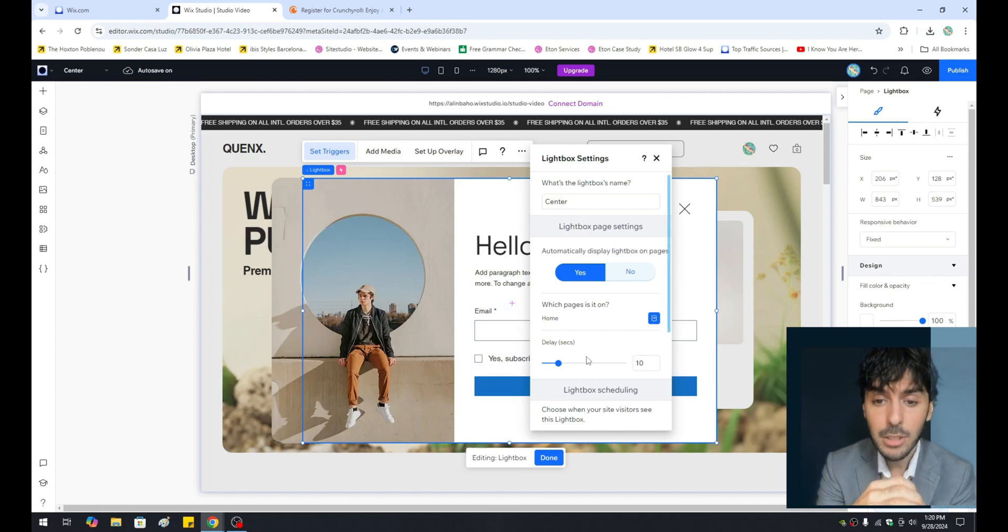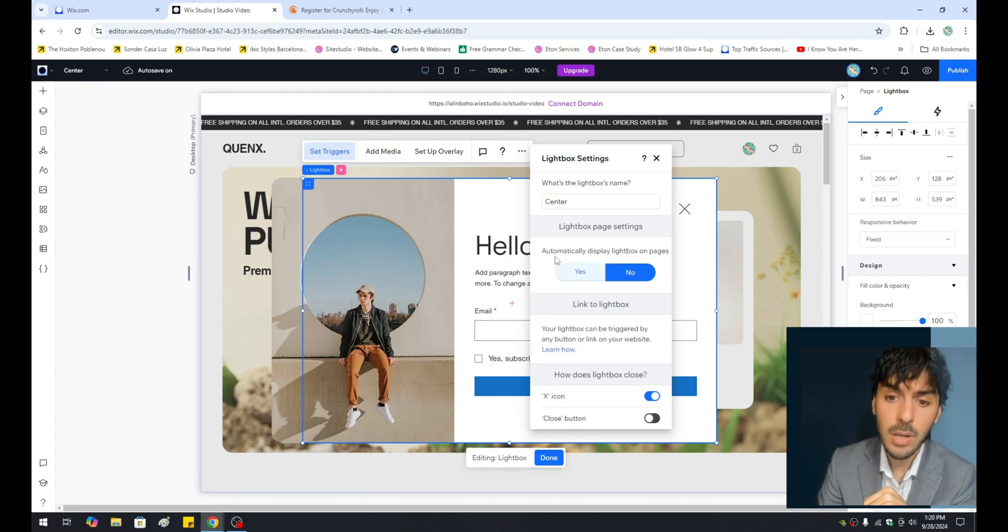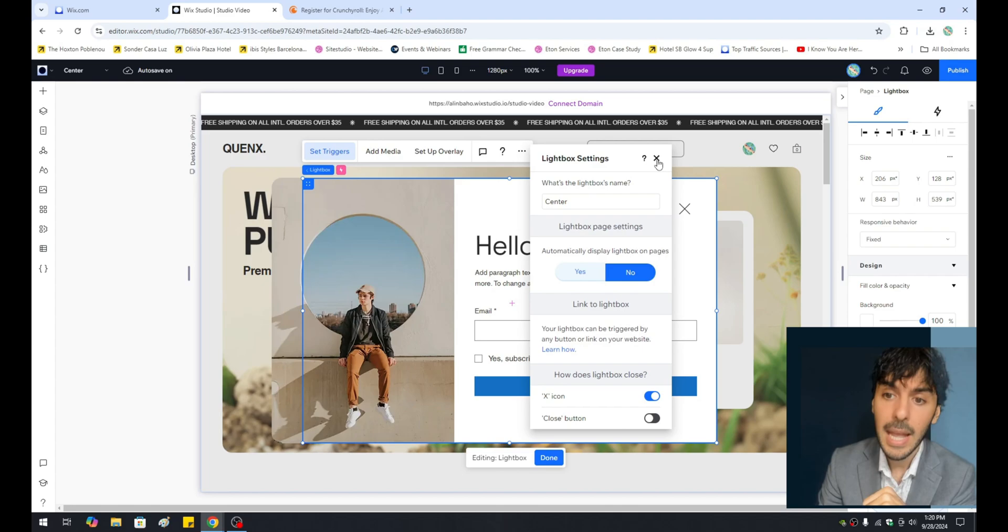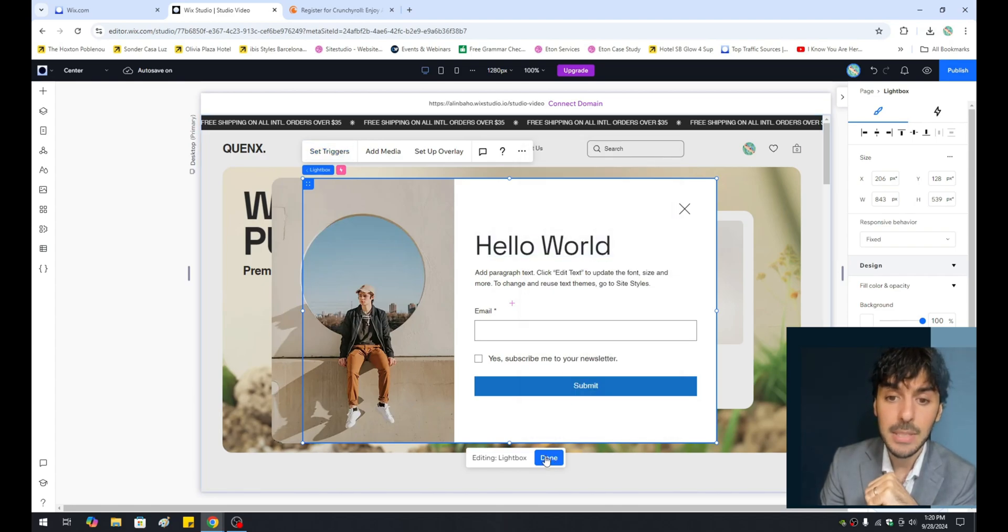Now, if you don't want this lightbox or Wix pop-up to show up immediately, what you can do is select no on the automatically display and press on the little X here. From here, let's go ahead and press done.